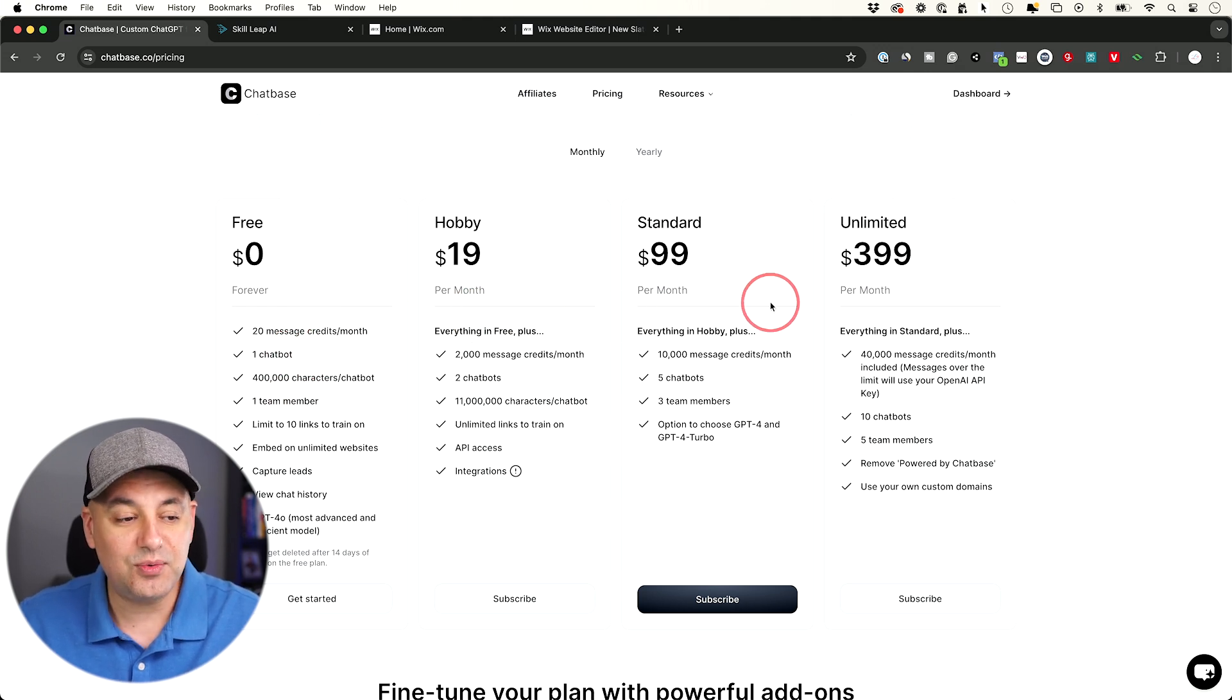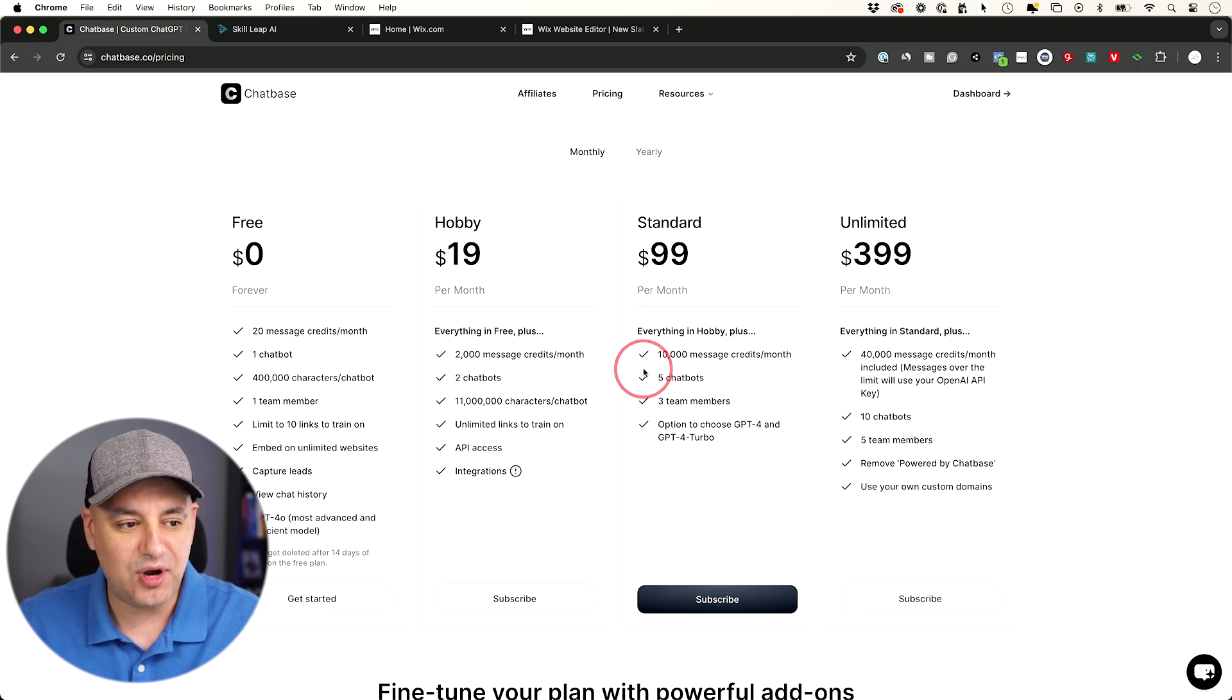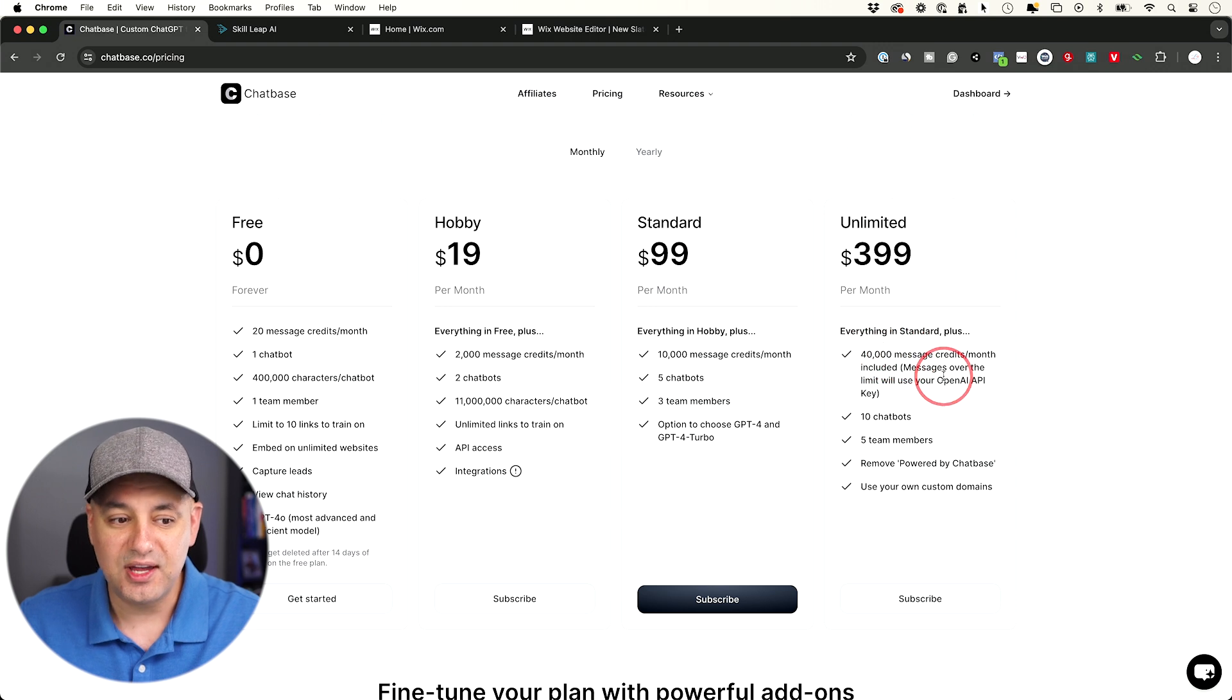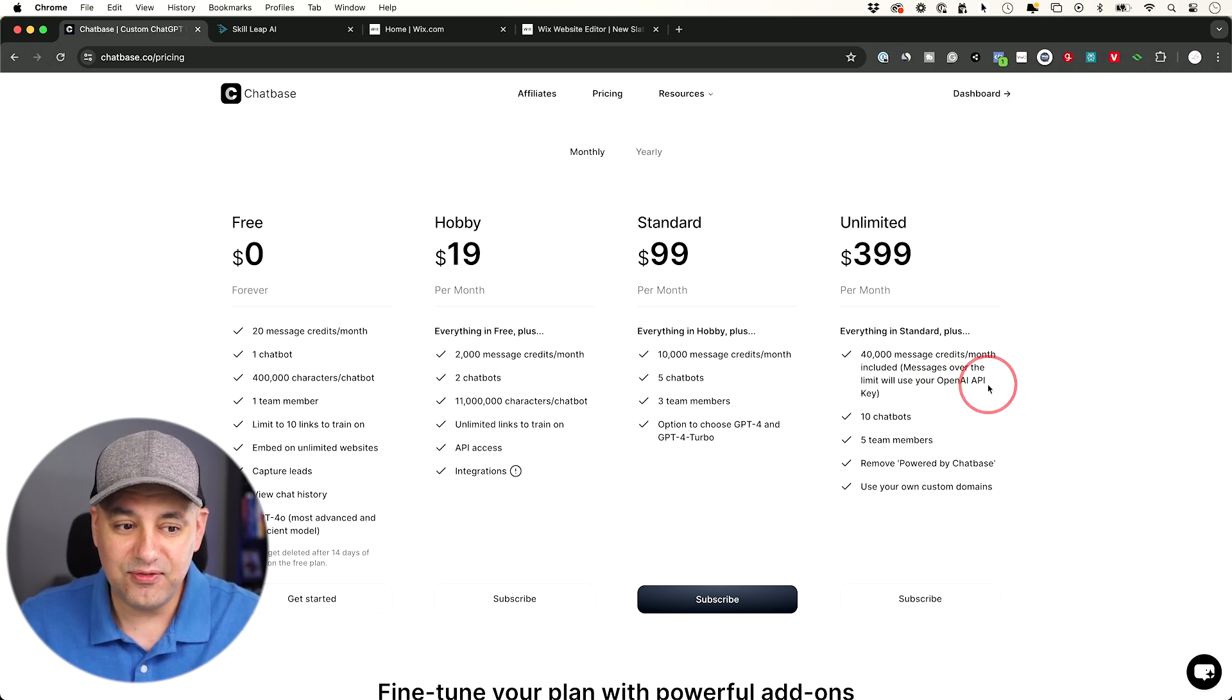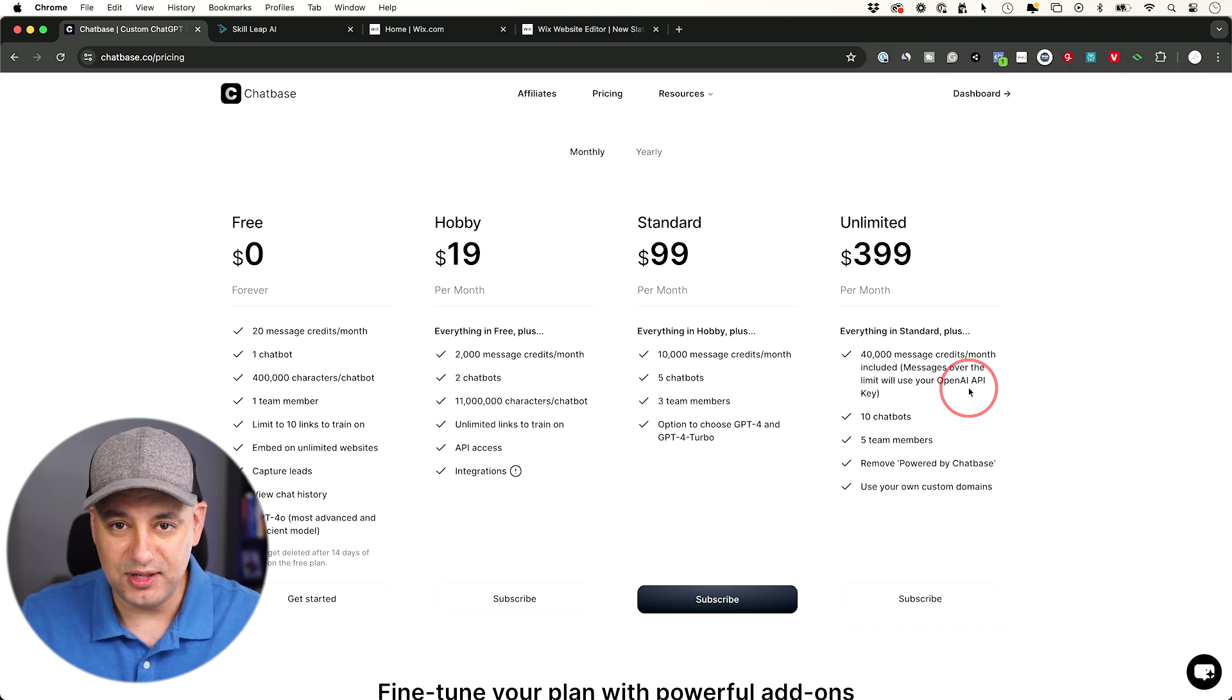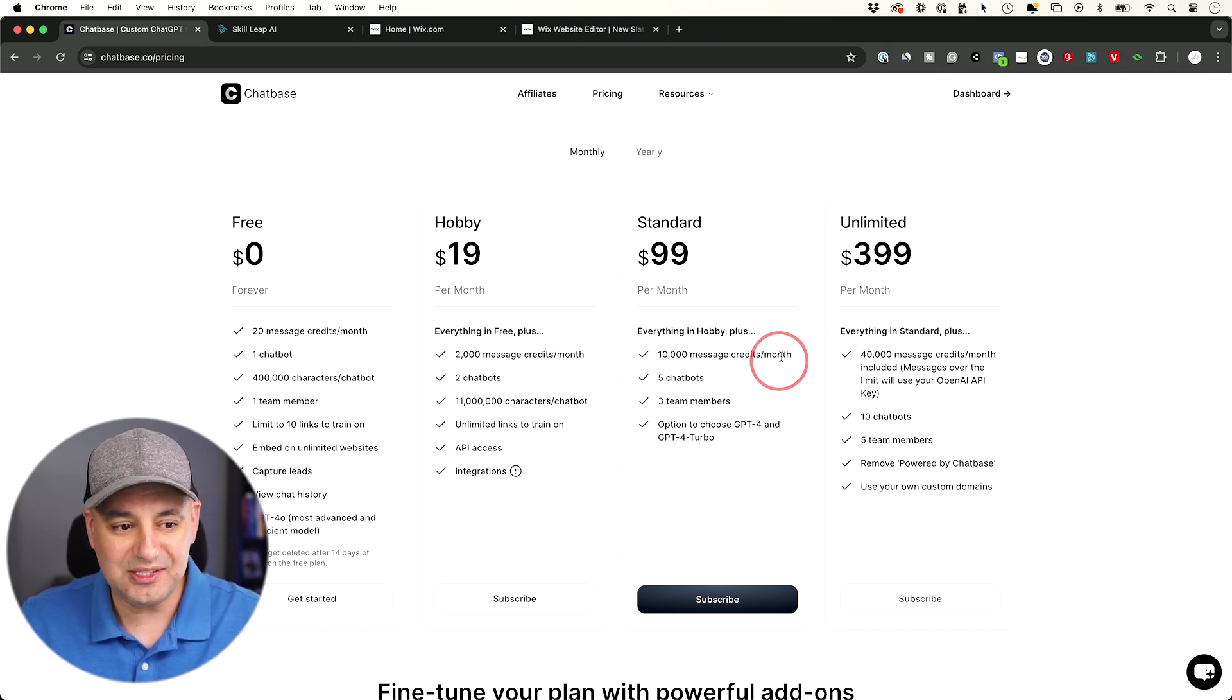The only reason why you may want to upgrade after that is if you have a lot of website traffic and you need more messages. This last one actually gives you 40,000 messages, and you could connect to the API key from OpenAI. That basically gives you unlimited chats because then you could just pay for it as you exceed this message count.